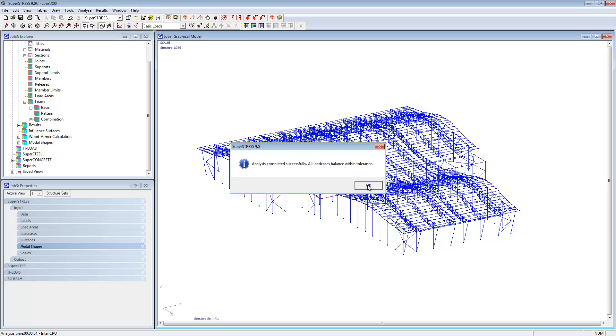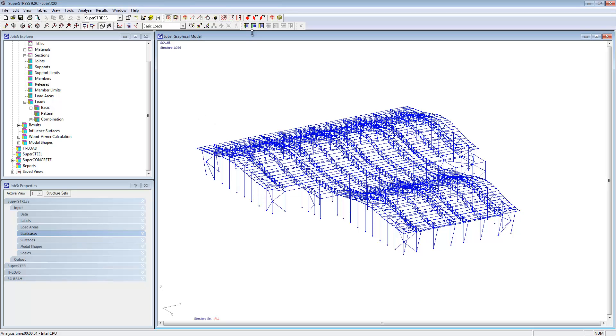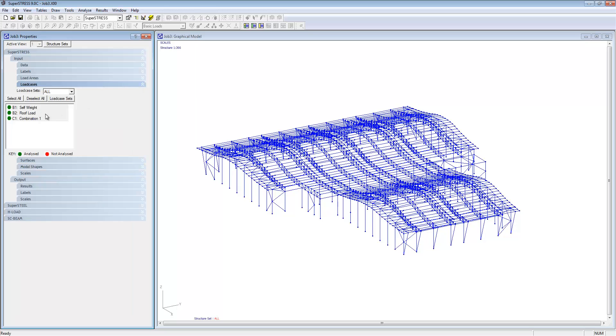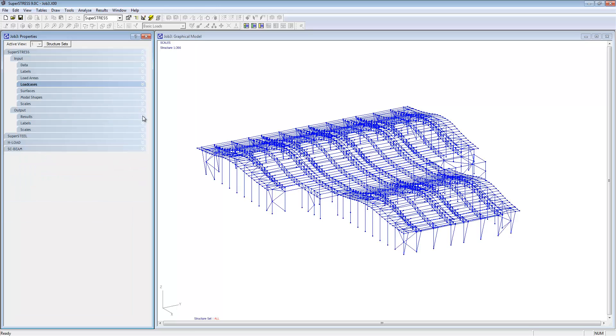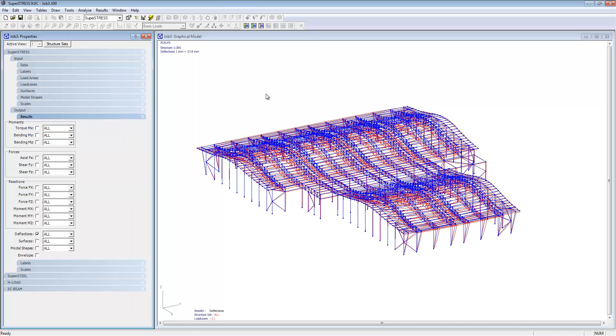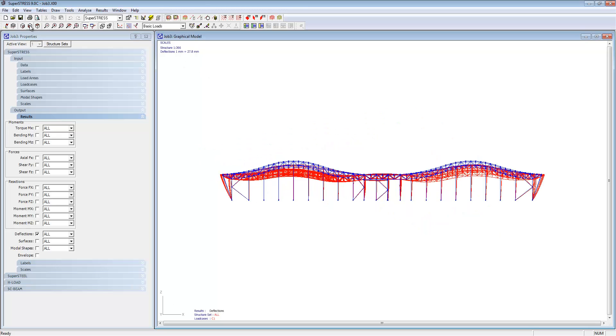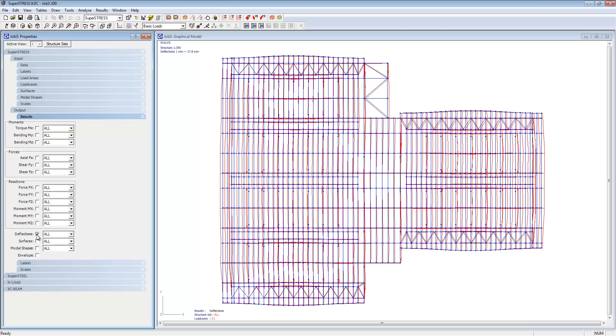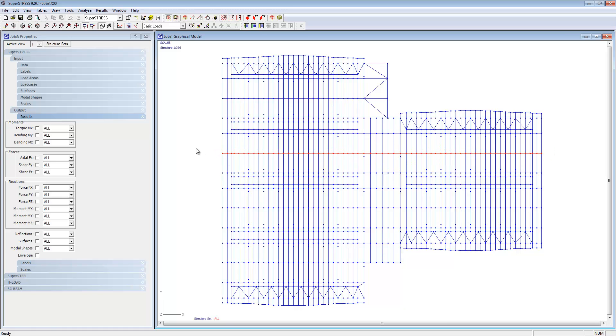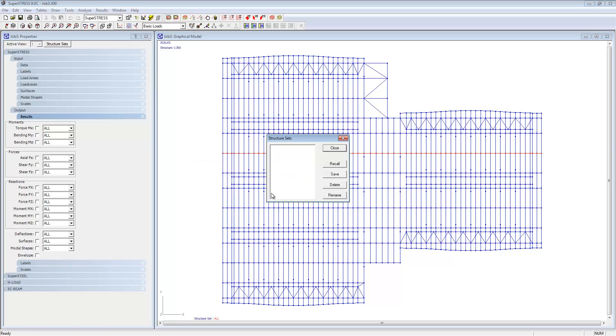Even with a fairly complex job, you can see the analysis is still very quick inside of SuperStress and you can display the analysis results. For example, bending deflections that we're showing here. We can also show bending moments, shear forces. SuperStress can also do modal analysis if required and any design standard that you want to design to as well.